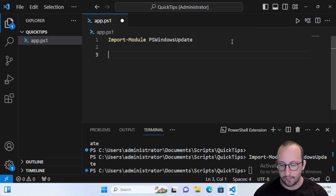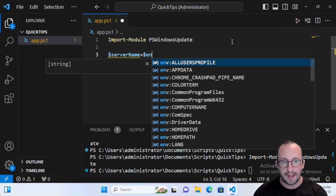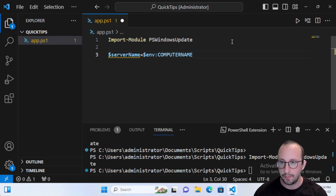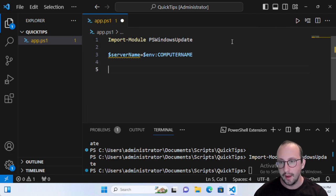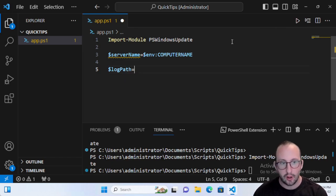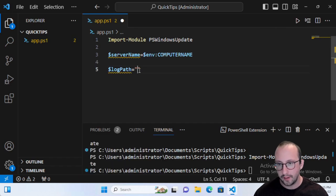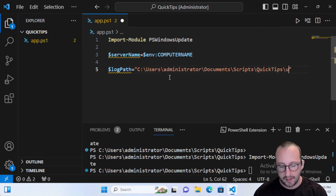Let's create our variables. First, a server name variable — we want to log all our updates so we can see what's been done to the computer and on what date. Set server name equal to the environment variable ComputerName. This way you can copy the script to multiple machines without having to change the machine name in the script. The other variable we need is the log path — this is where we'll be storing the log files.